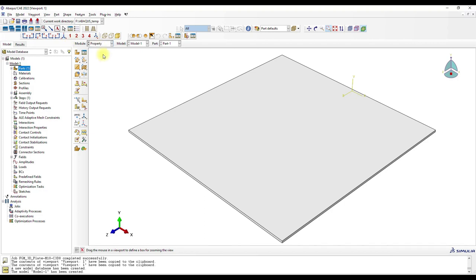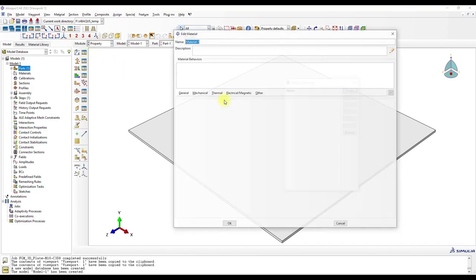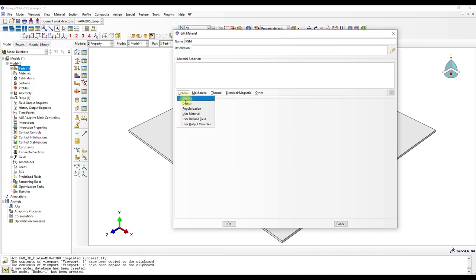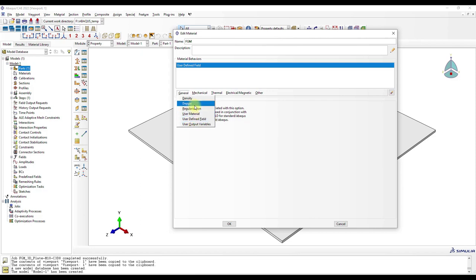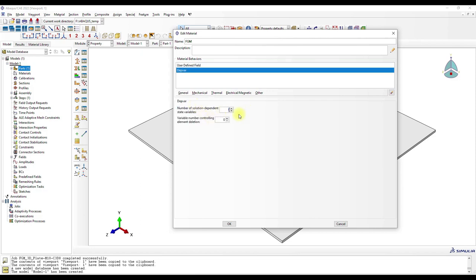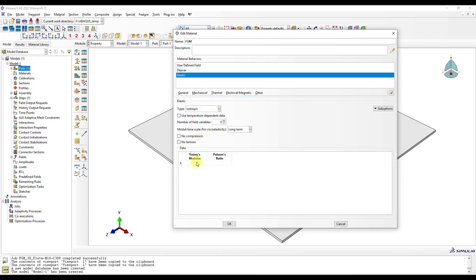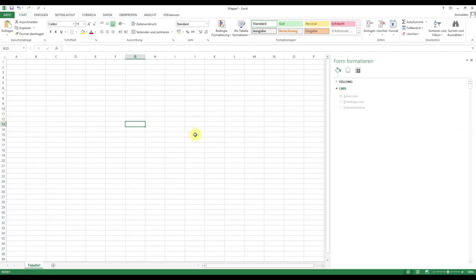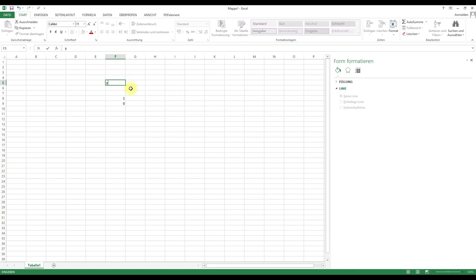Okay, now we go to Property, create our FGM. We need here this and this one and then this. And so we have only a linear variation of the elasticity modulus, so we have the coordinate zero and one. So this is the y-coordinate.